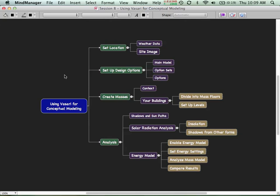Then we'll create some conceptual masses — simple masses to represent the context, what's around our building. We'll also create our own building options, divide them into mass floors, and set up floor levels so we can understand them in more detail. Then we'll start doing analysis, looking at shadows, the sun path, and how shadows from adjacent buildings affect our solar radiation.